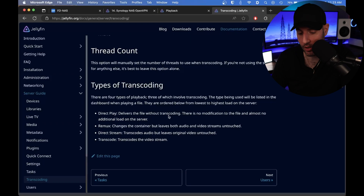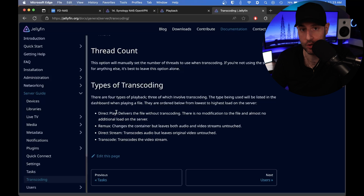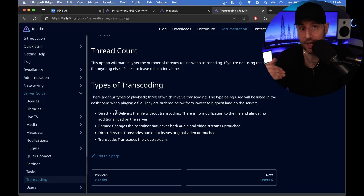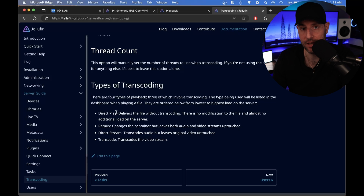There are a few types of transcoding. The idea is that if you're direct playing a video file and no transcoding is required, it will directly play off of the device. That means if you implement hardware transcoding, you're not going to see any benefit because it's direct playing directly off your device and you're not really doing any processing on the server.